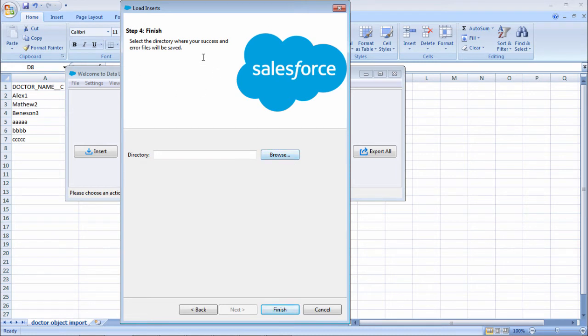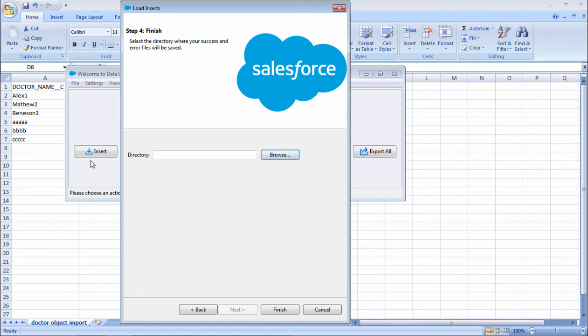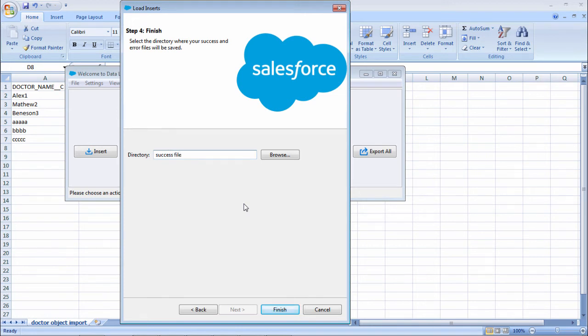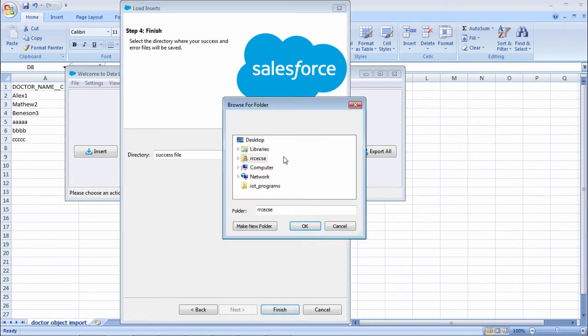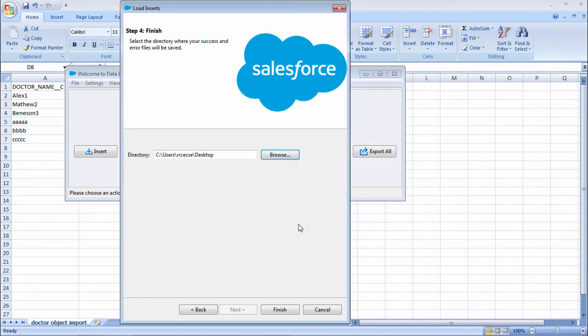This success file saves a report - how many errors and how many succeeded. Once it is uploaded, whether it is selected properly or not. If you want to mention that, you can save that file. Select some location. I'll select desktop again, and select finish.